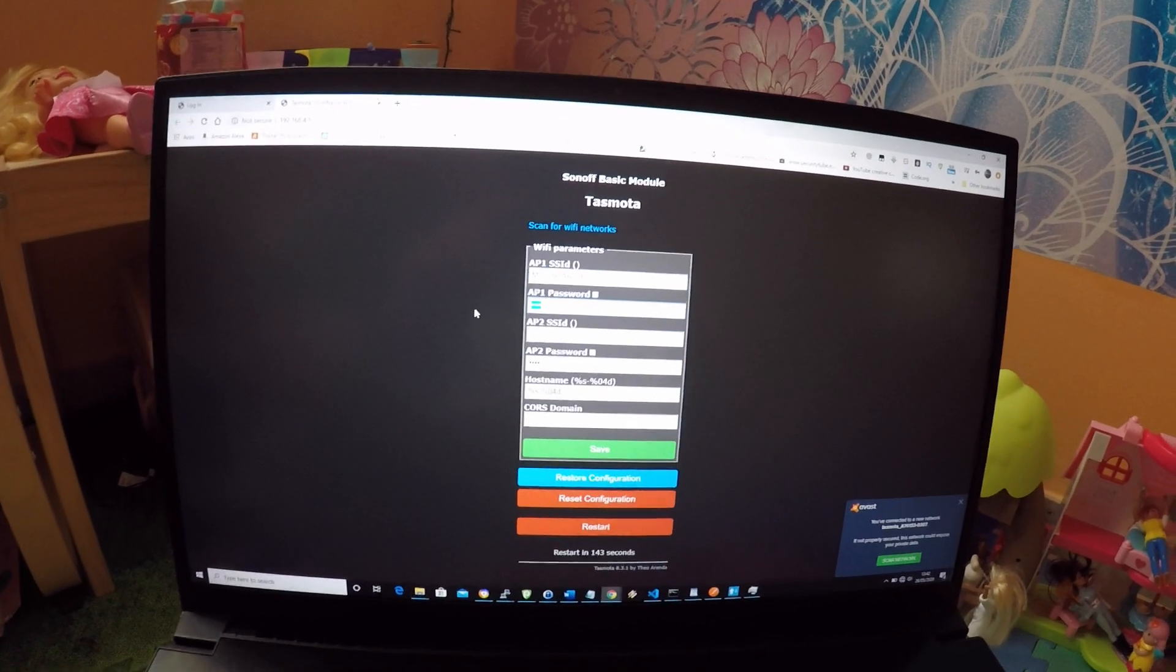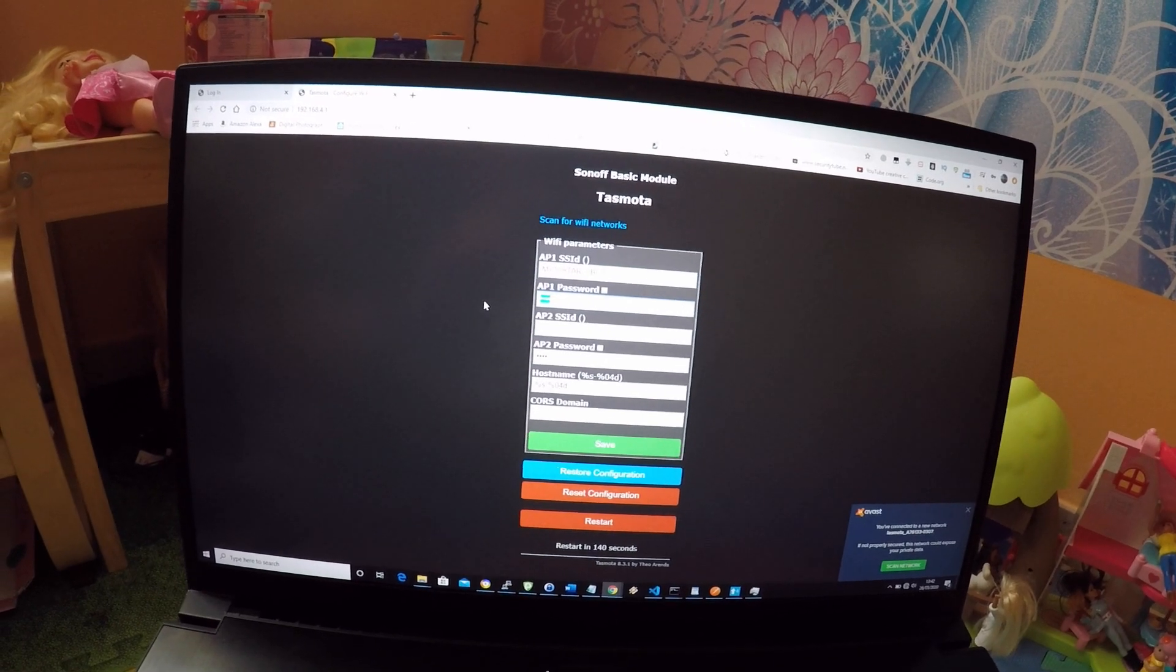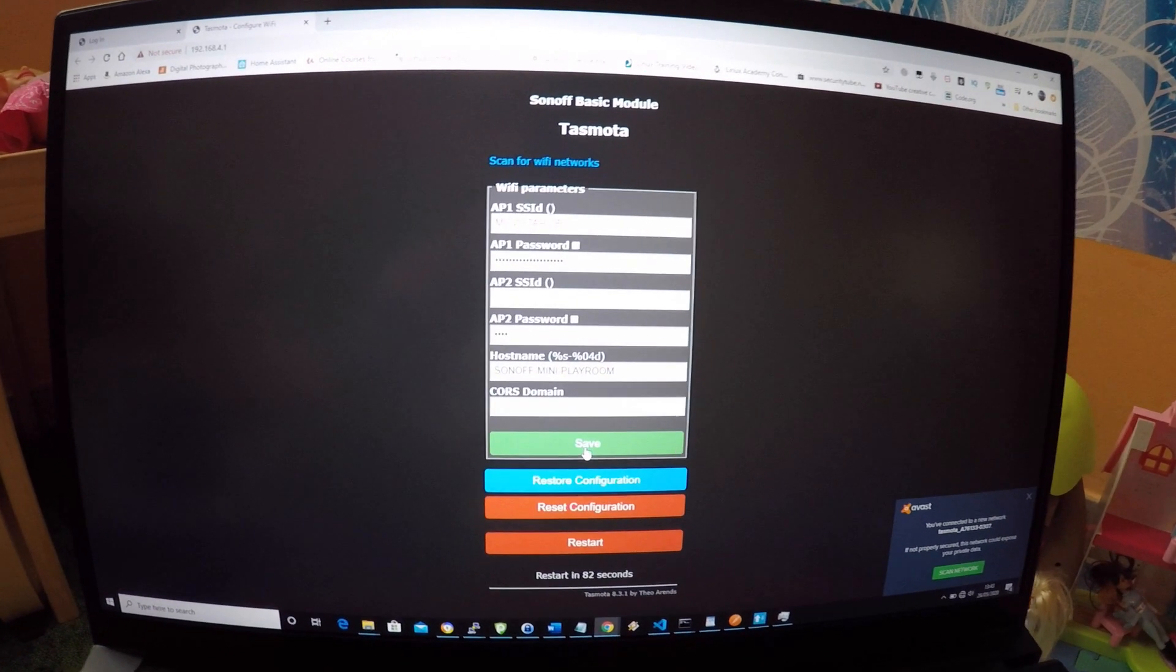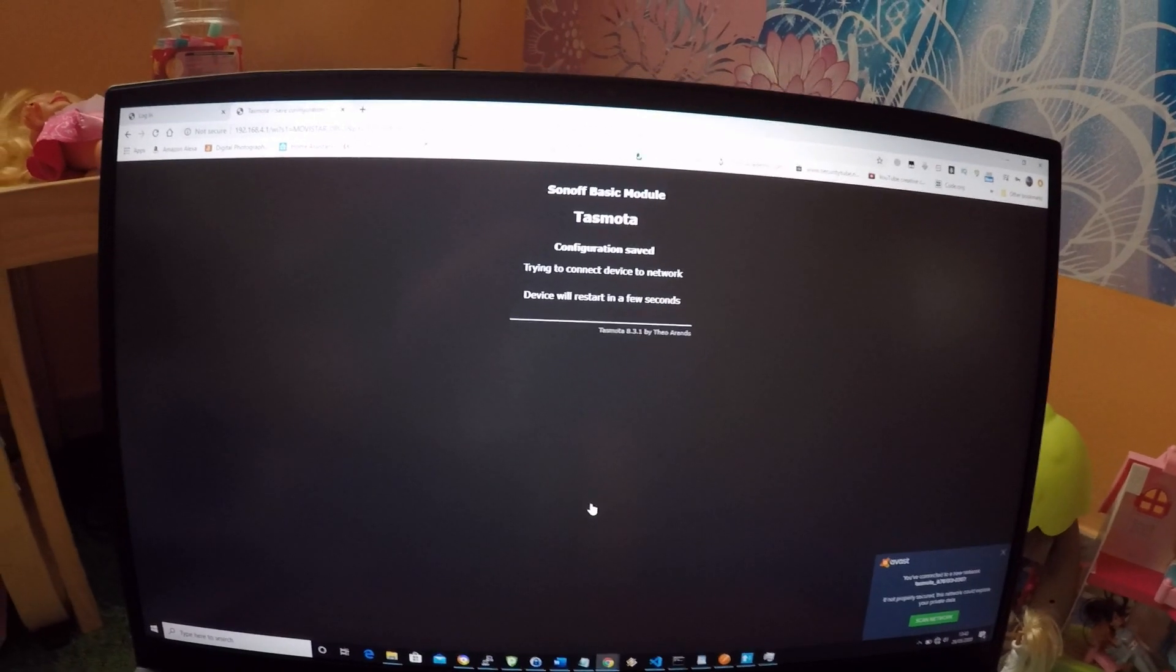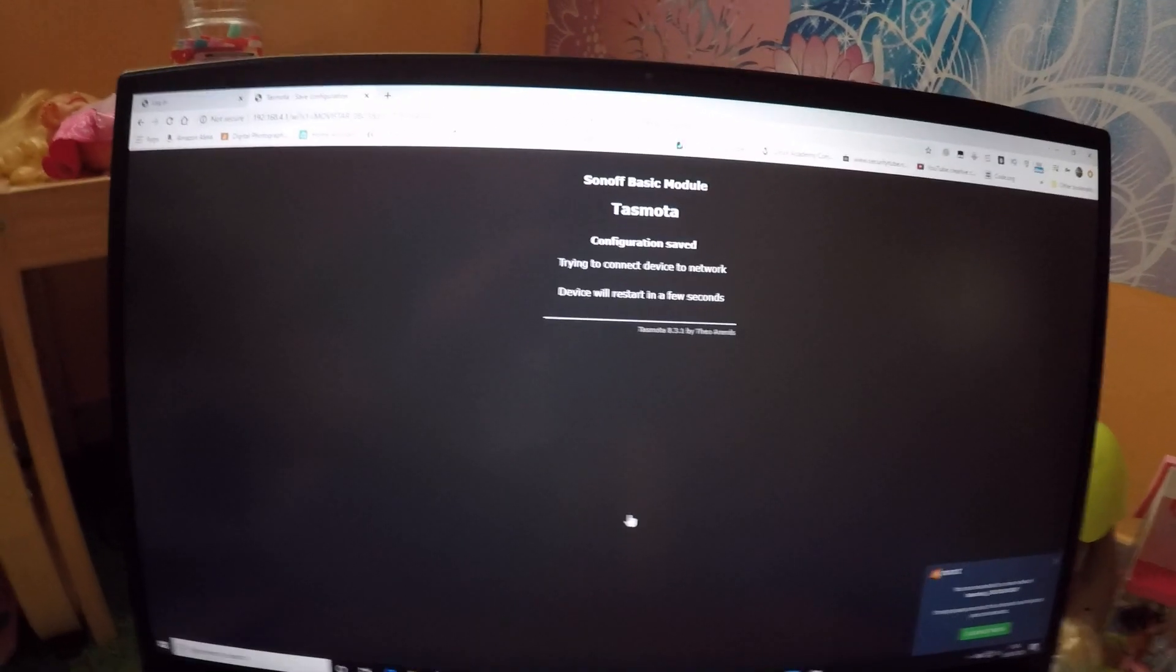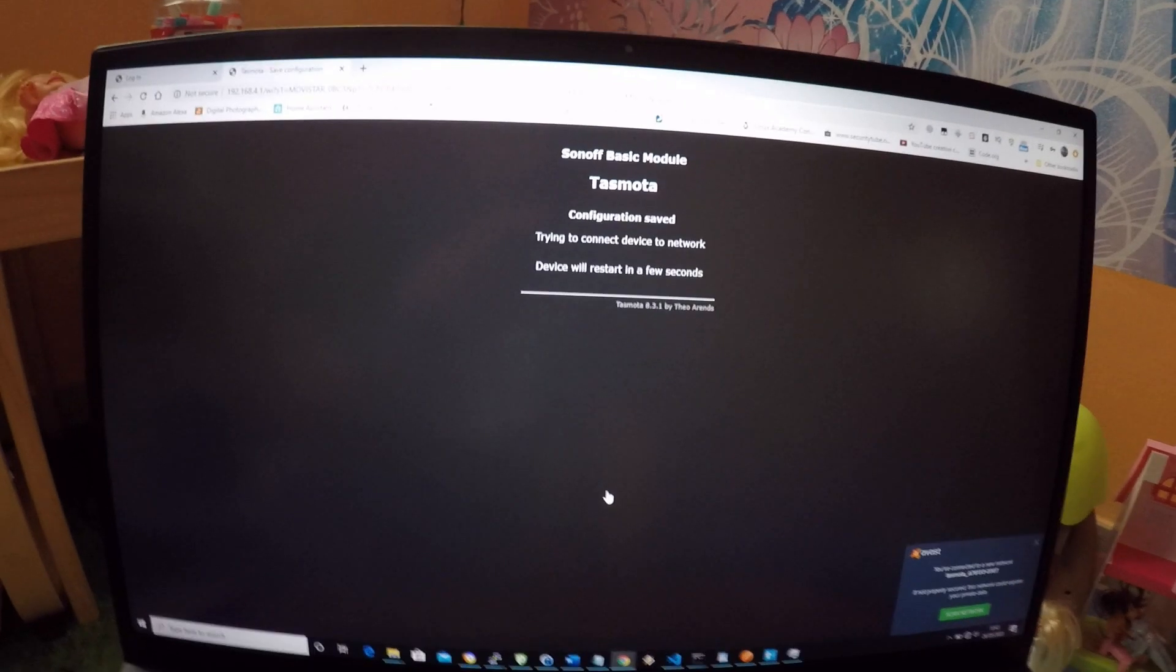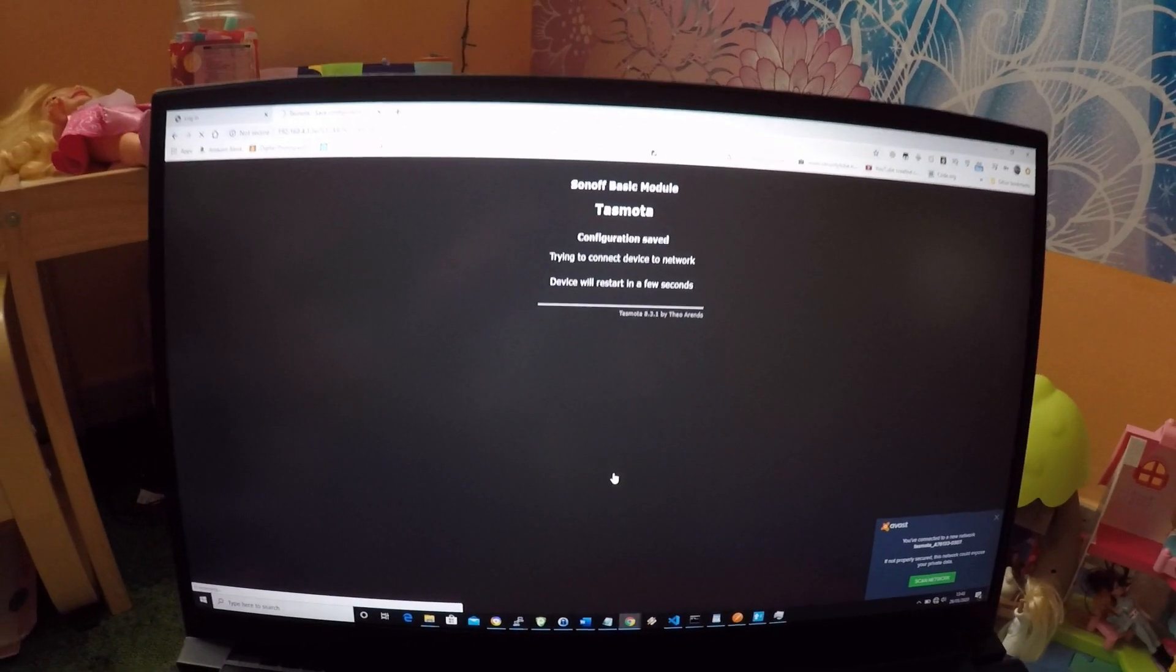In order to find the new IP address of the Sonoff Mini, you will need to check your router configuration. Once you find it, connect to it.